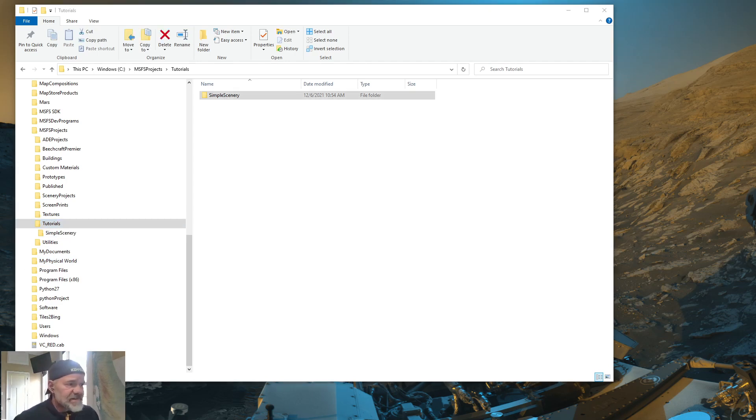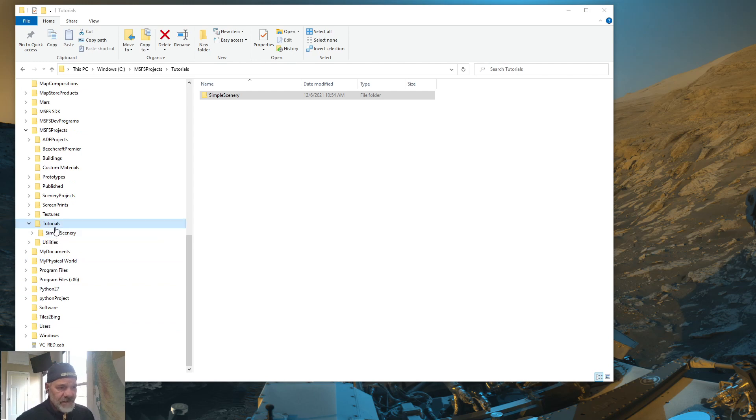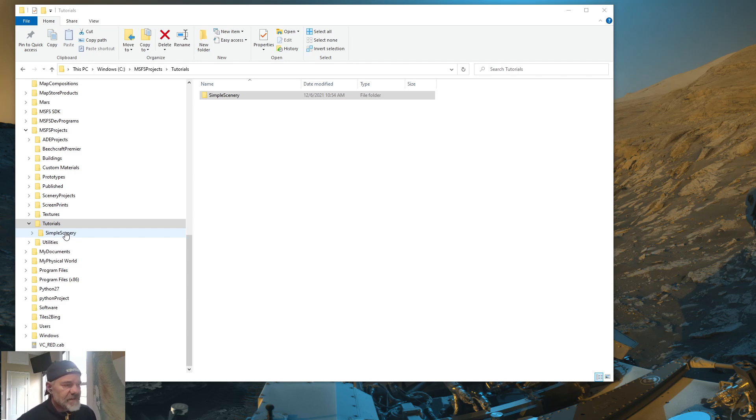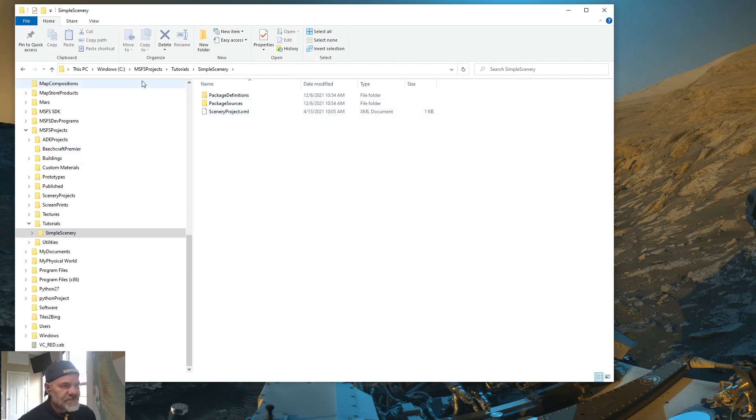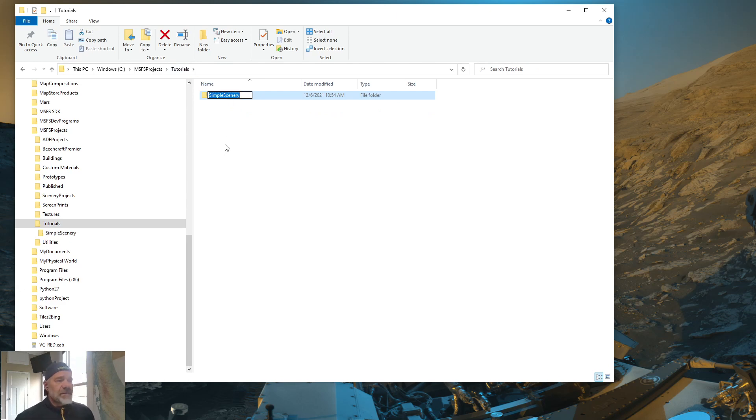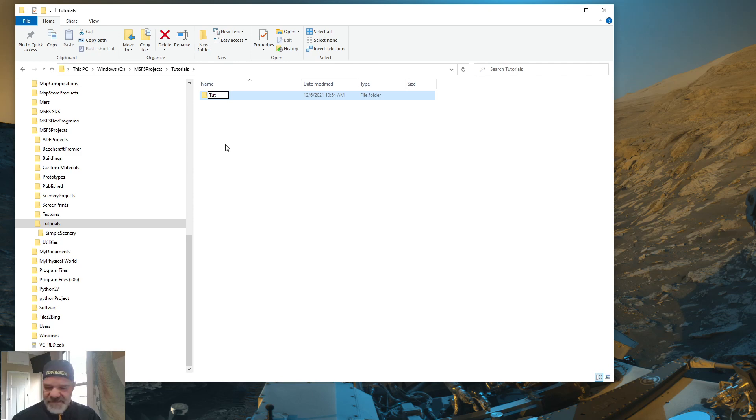Now we're inside the tutorials folder. And you see the simple scenery. Now you want to give this folder a brand new name. You don't want to keep it simple scenery. You want to call it what it is. So I'm going to call this particular scenery package, I'm going to call this project tut1. So I name it tut1.